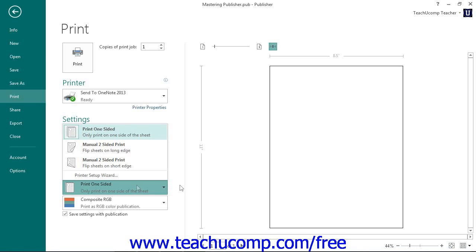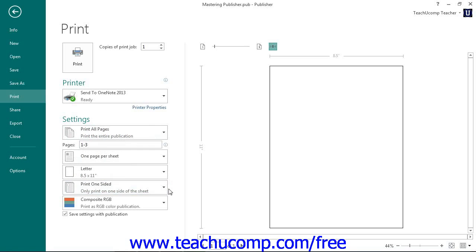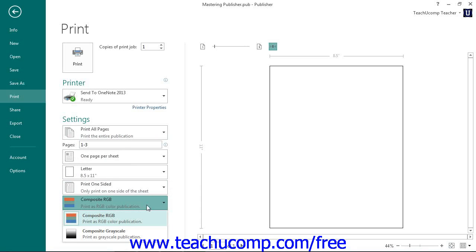When printing multiple pages, you can use the next drop-down to choose your collating options. The last drop-down allows you to print either a composite, RGB, or grayscale publication.